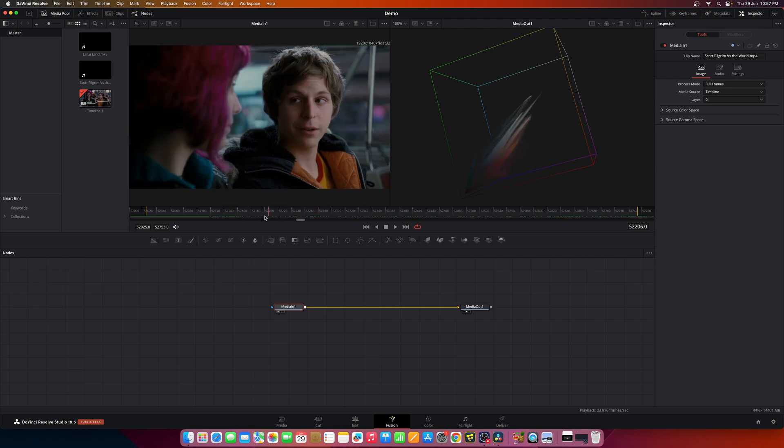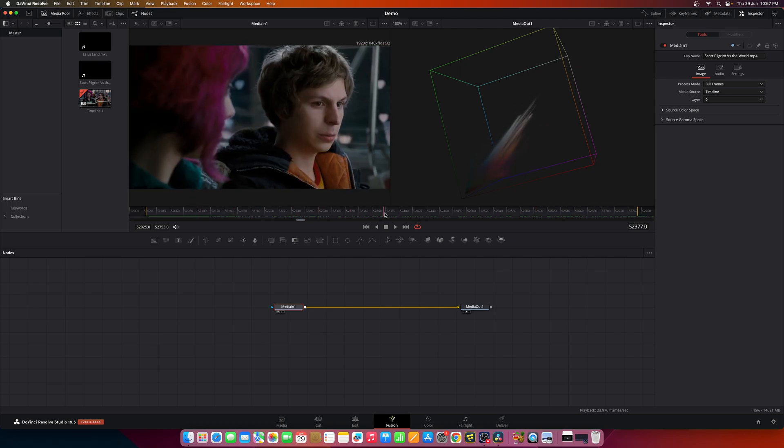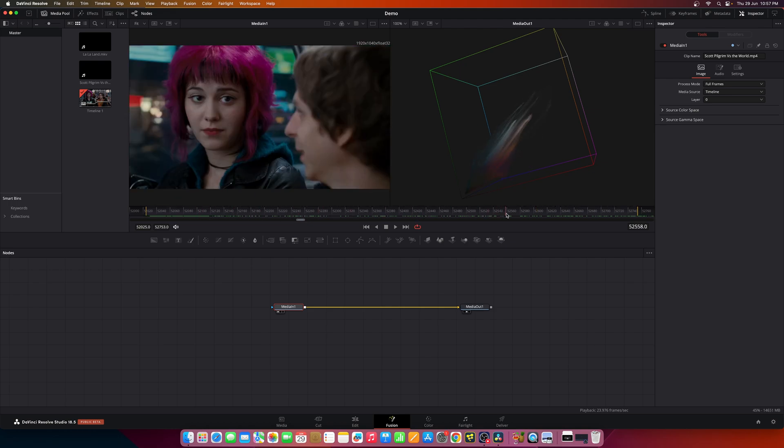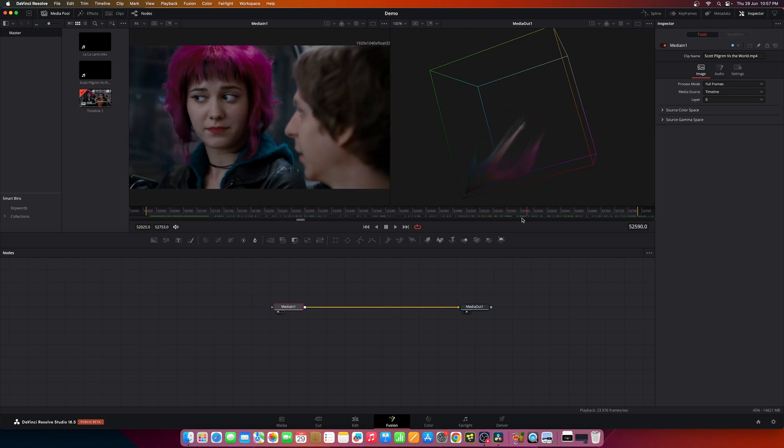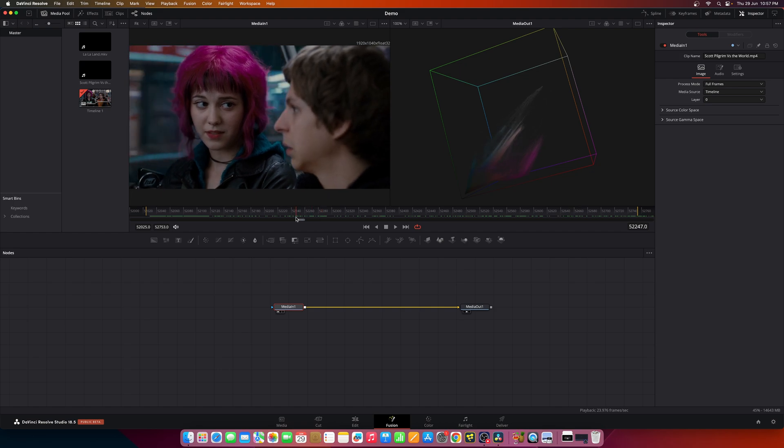You can also analyze any LUTs and this is another flexible way of doing this.